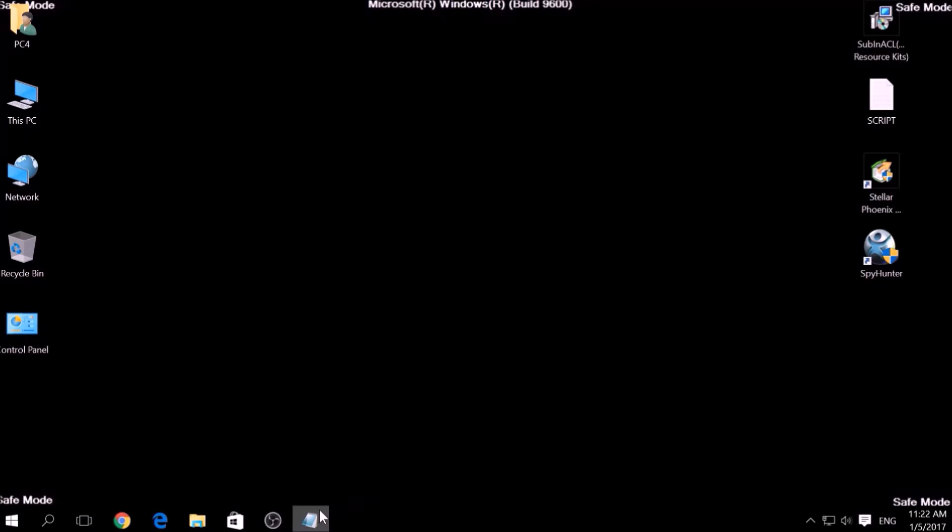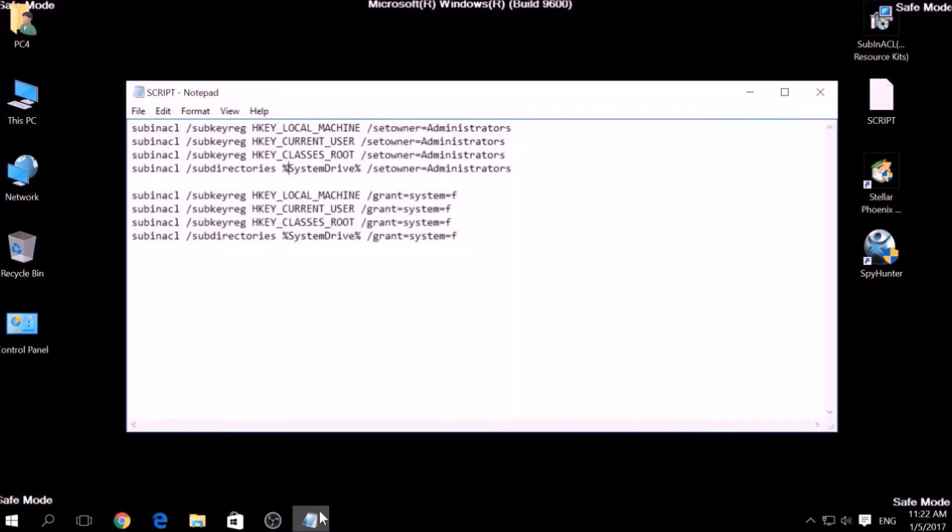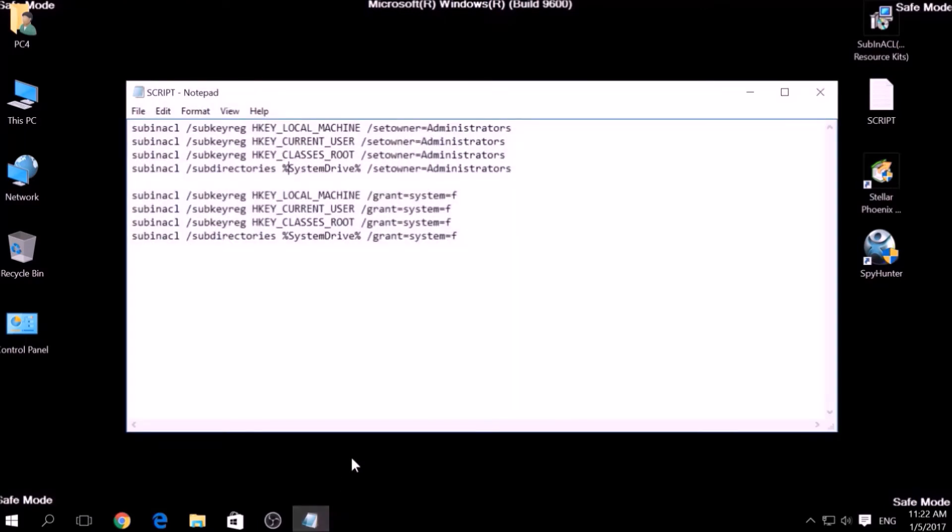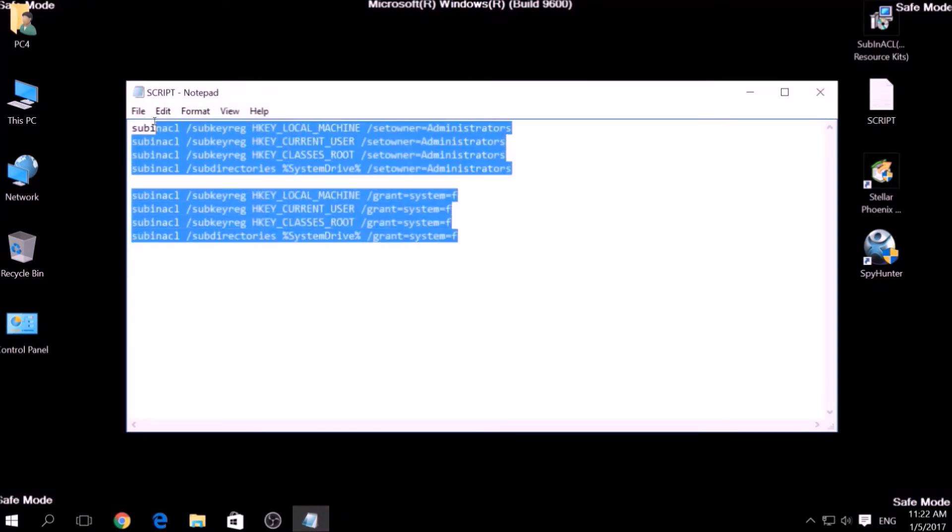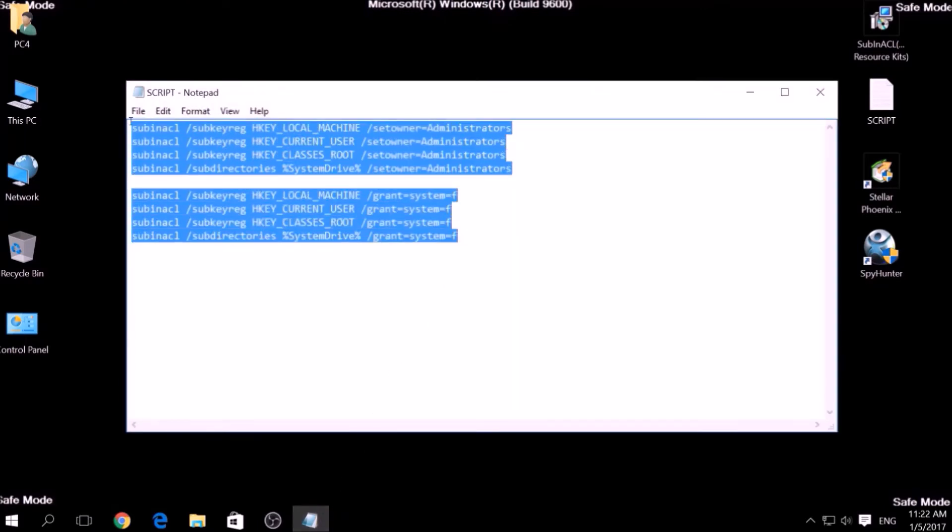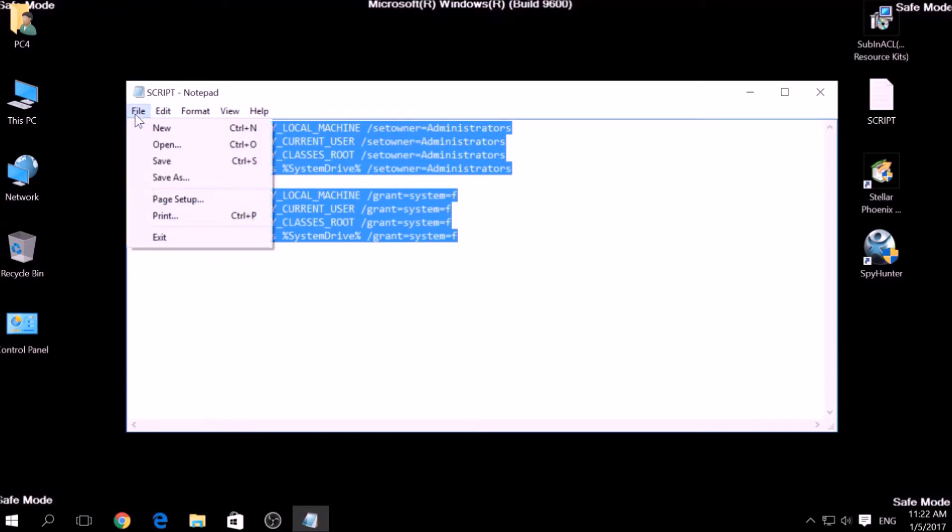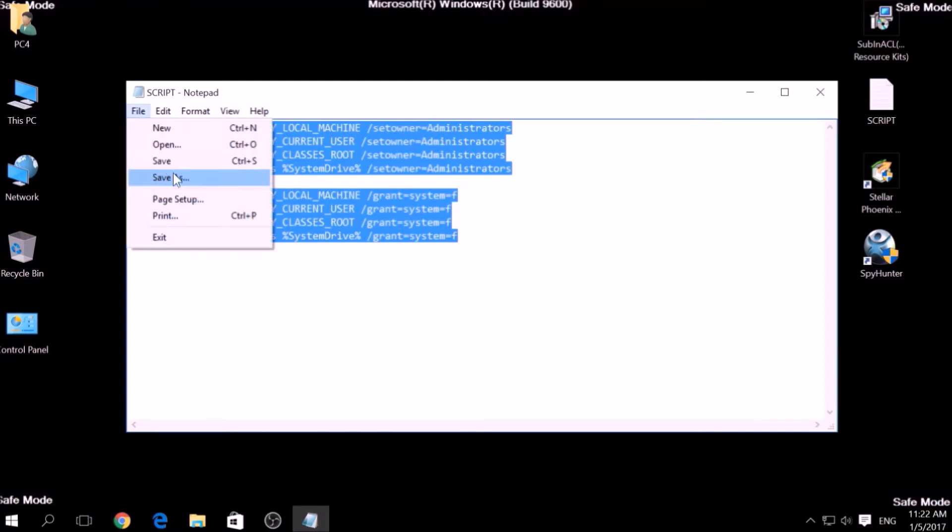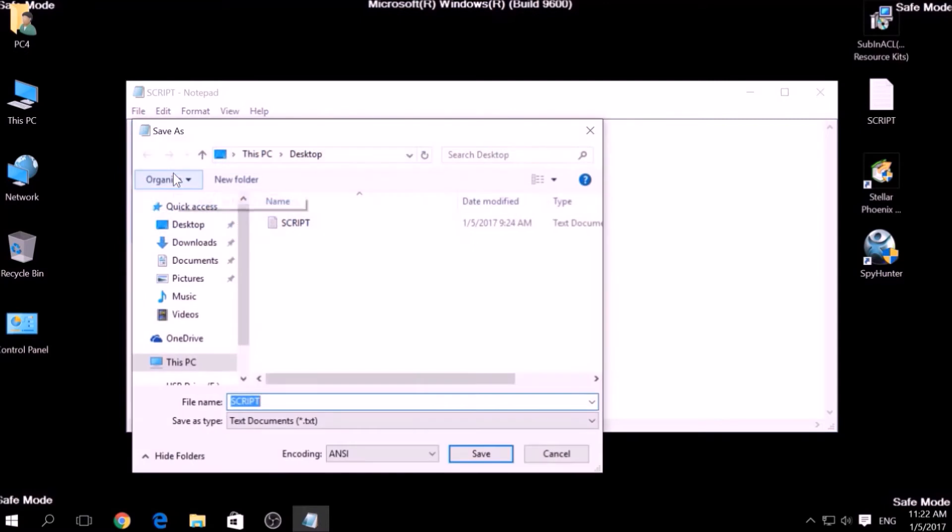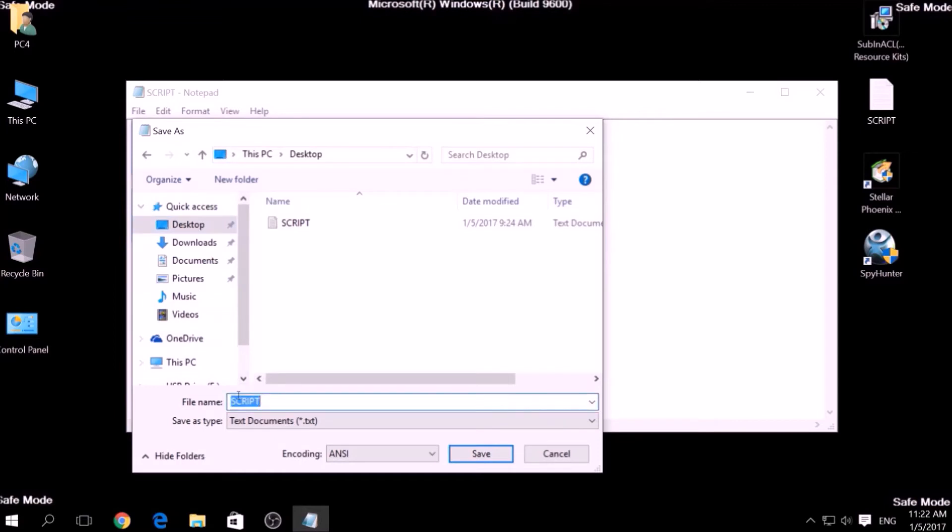After the installation is complete, copy the script on the text file and then click on File, save as. Then choose a place to save it. For example, on desktop and on the file name type something that you can easily remember. For example, fix and then write a .bat after the name.